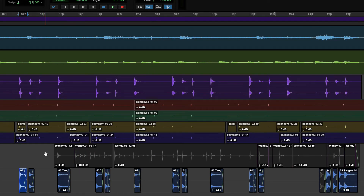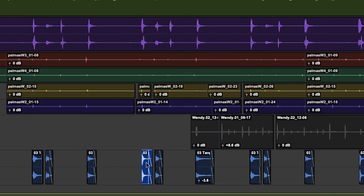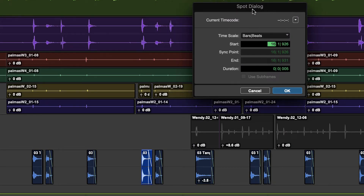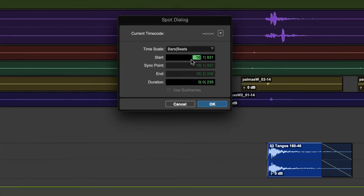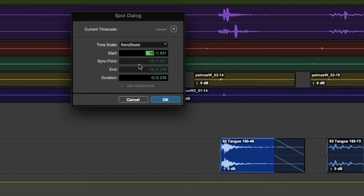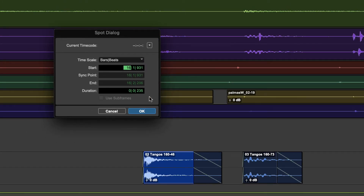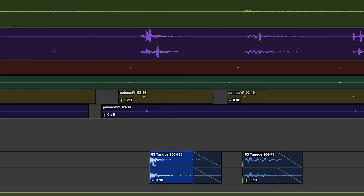Using Spot with the Trim tool gives the Spot dialog with a start point and a duration field. You can change what you're lining things up to: a bar and beat, minutes and seconds, timecode, samples, etc. For example, trimming the front with a start point at 16|9|31, I can change it to 16|2 and that trims a little off the front. On the right side I get an end point — set it to 16|3 and it stretches out the clip to that point.